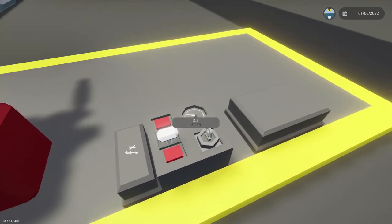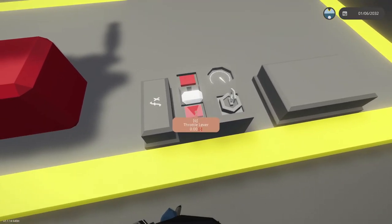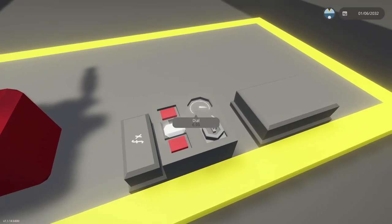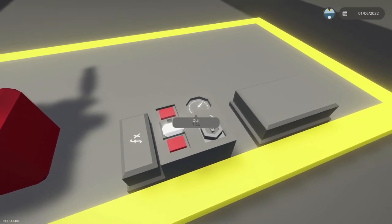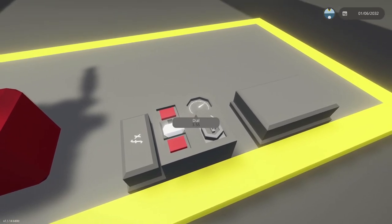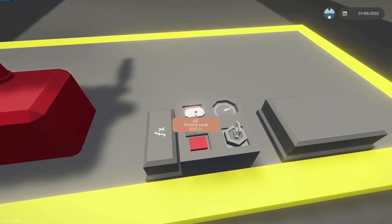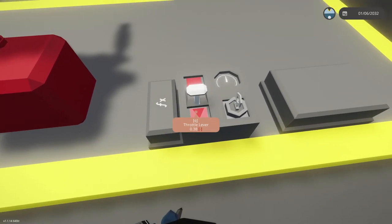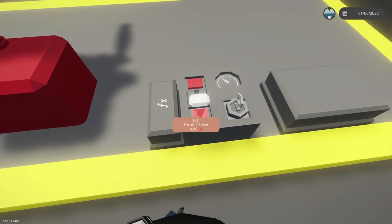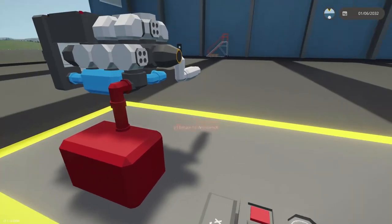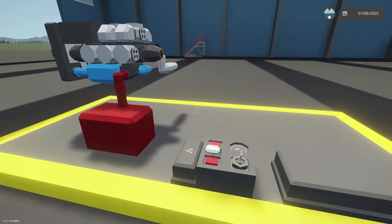Yep. Manual throttle works. Let's set throttle to zero. Should idle. Yes it's idling. So that's working just fine.